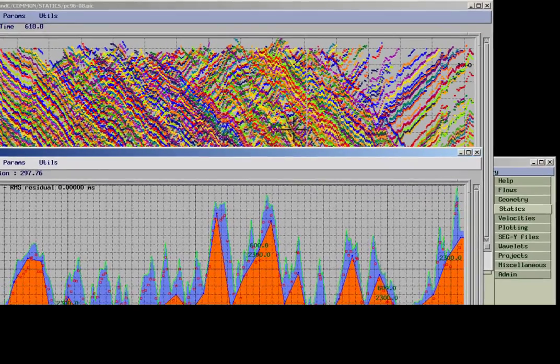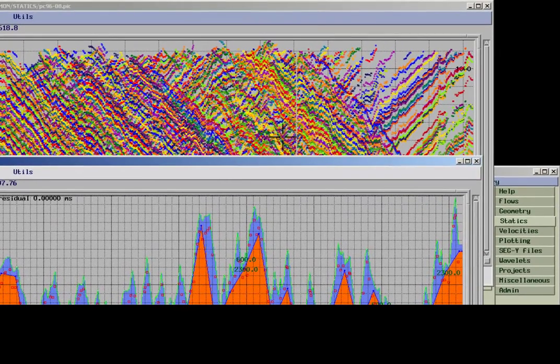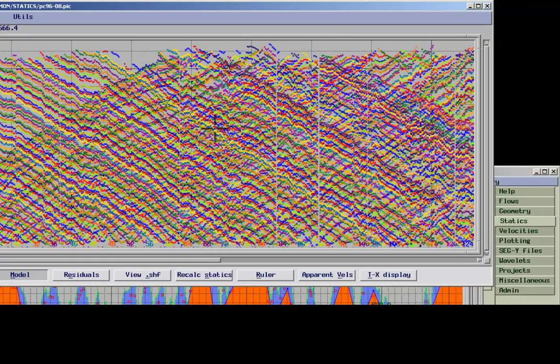Clicking on individual picks in the pick window highlights all corresponding first breaks for the corresponding shot gather.